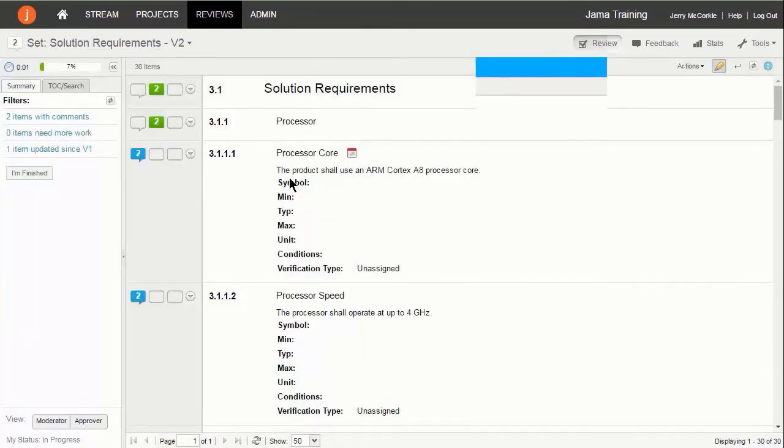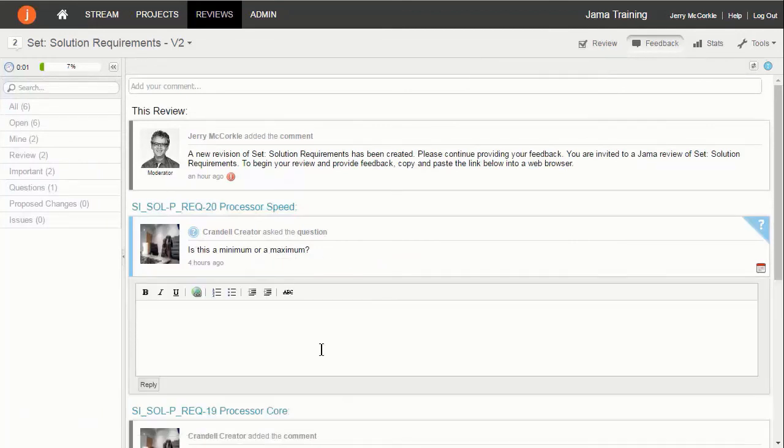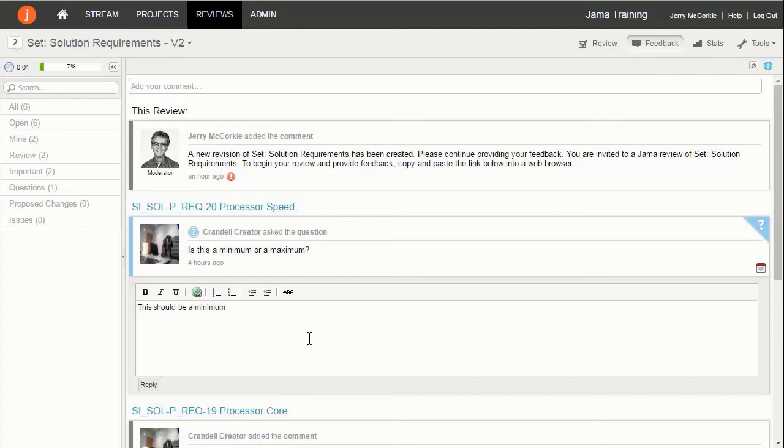Feedback from across the review items is organized in a specific view that can be filtered and searched. You can also respond directly to comments within this feedback page.